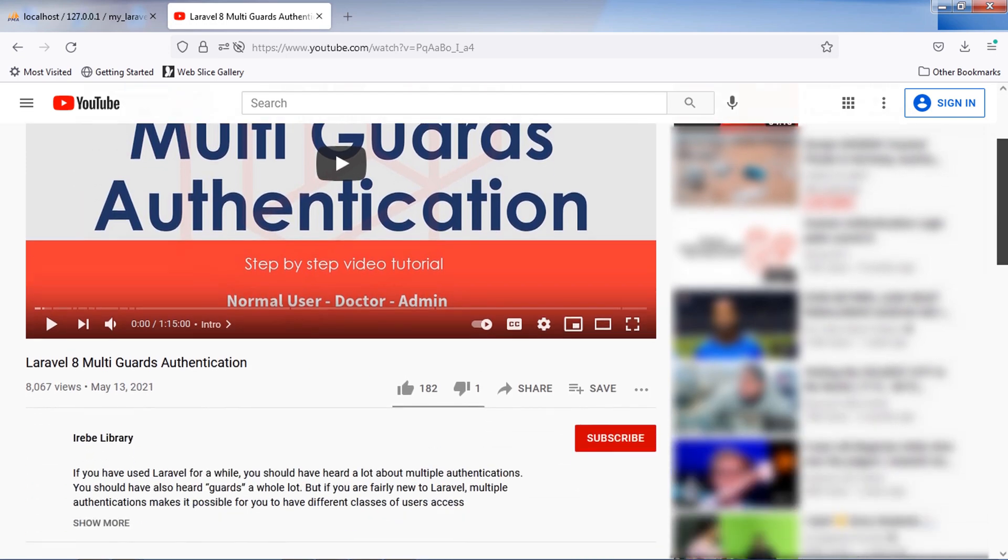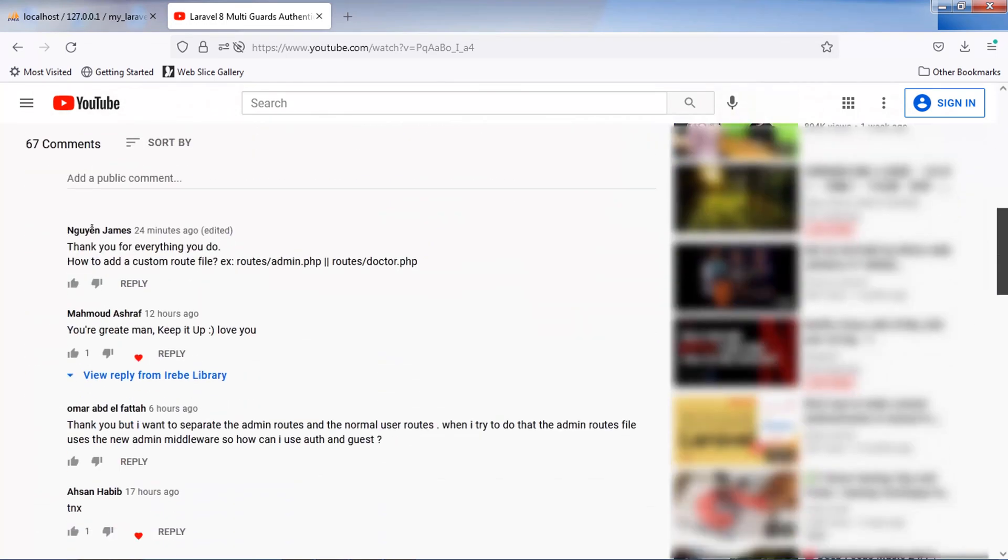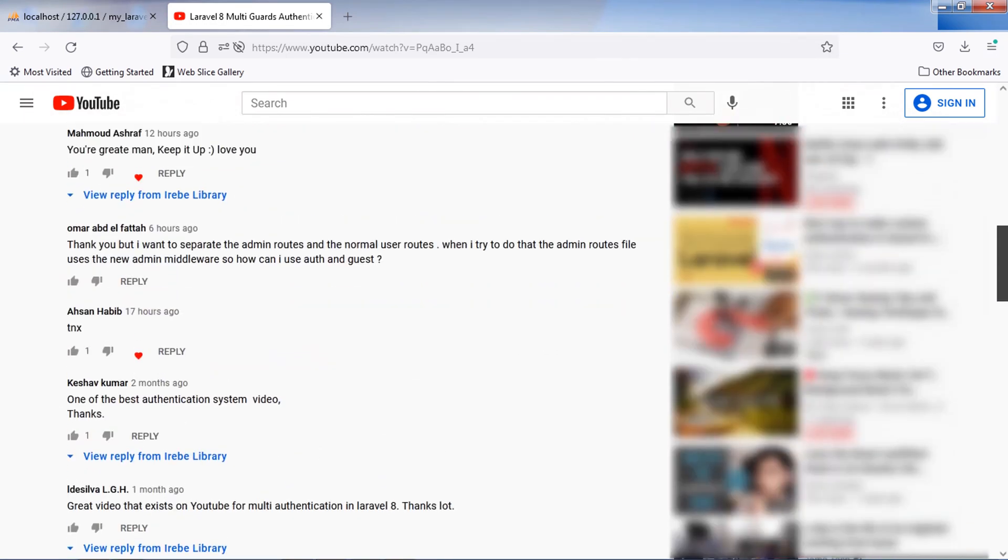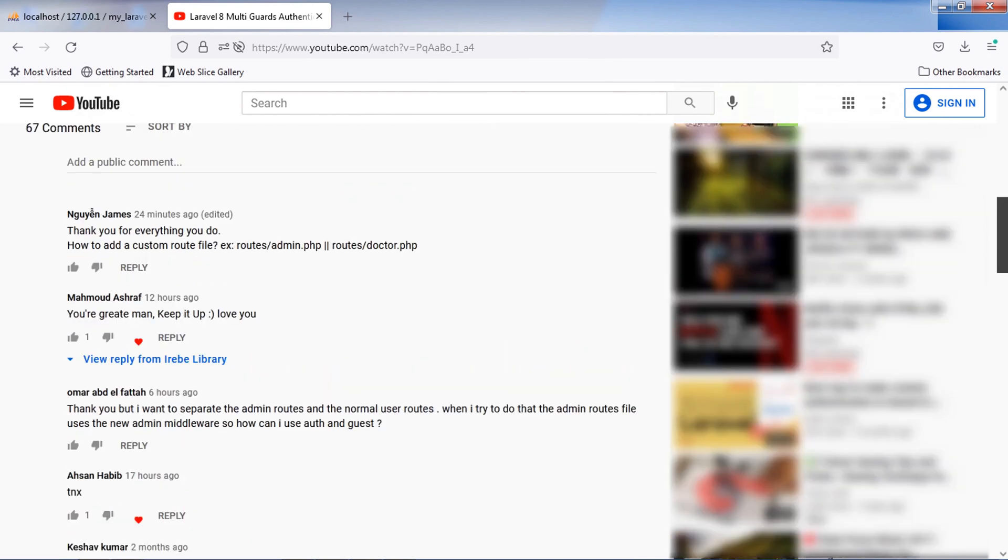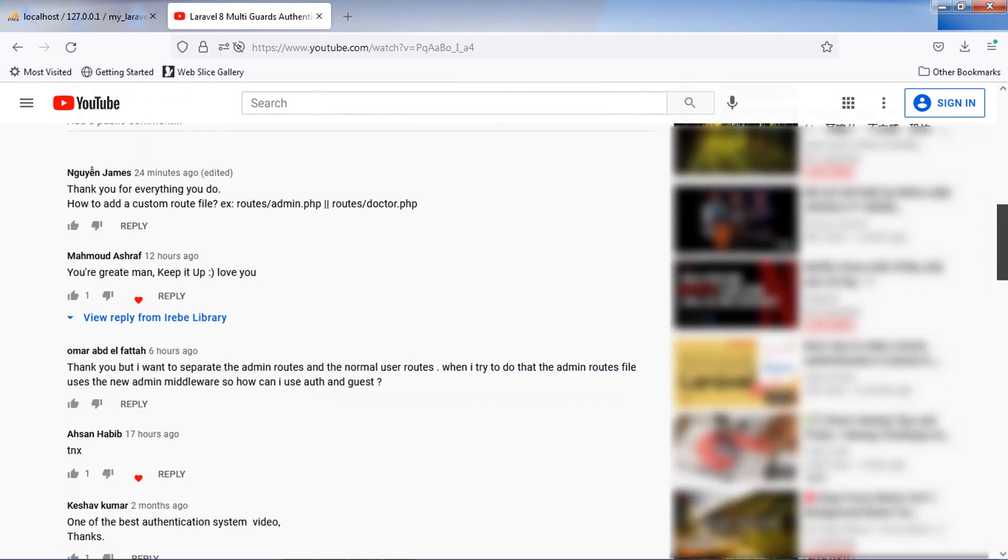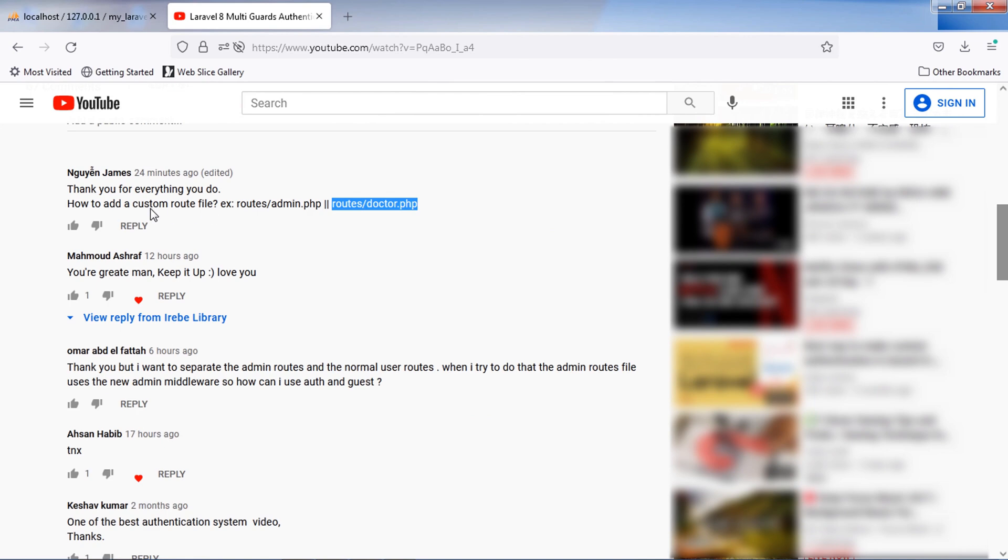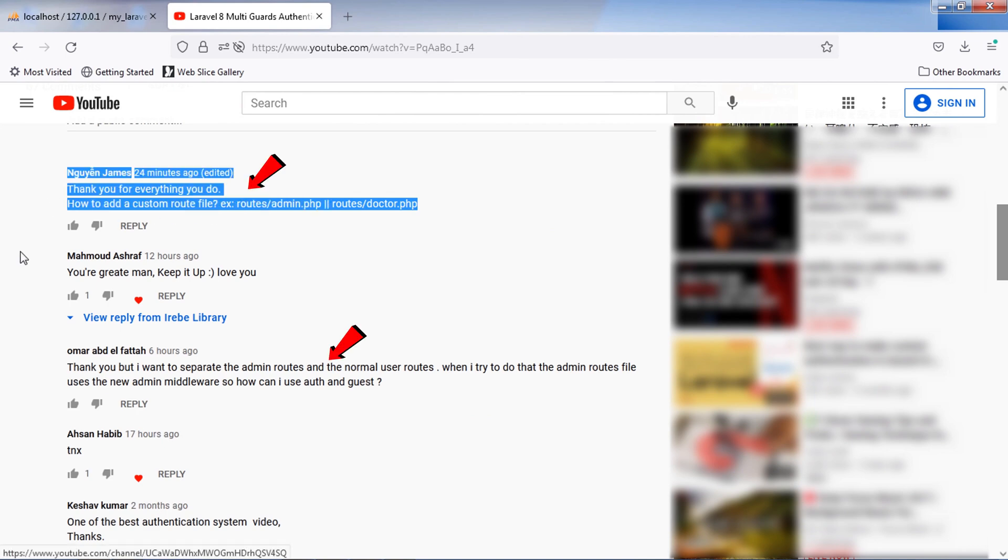So today we are going to make custom route files in Laravel 8. This is very interesting to learn. We are going to create this video because of our friends' request.